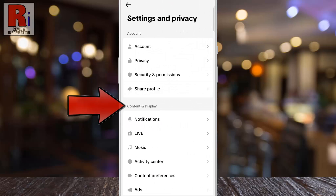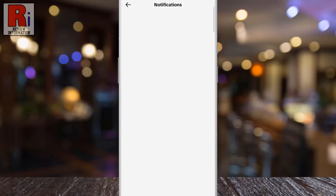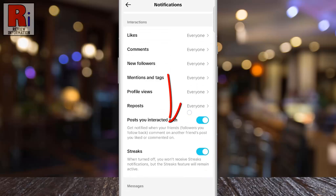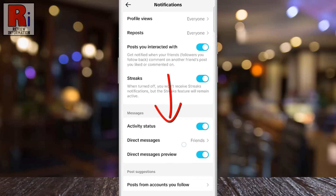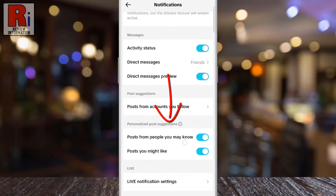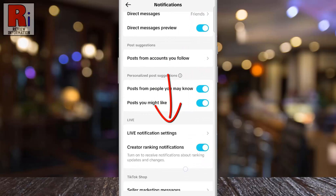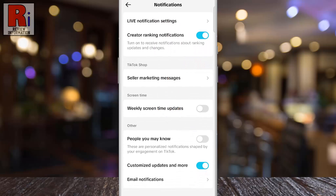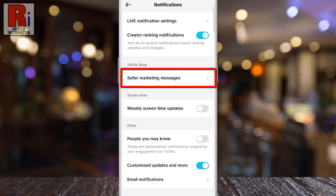Under Content & Display, go to Notifications. Swipe up to go down. Under TikTok Shop you will see Seller Marketing Messages. Tap on it.